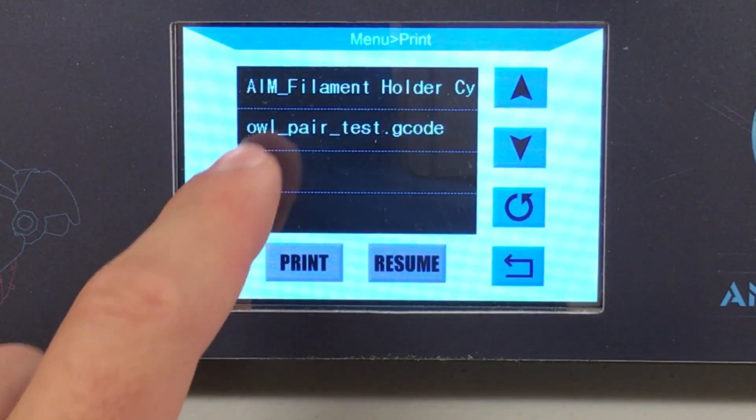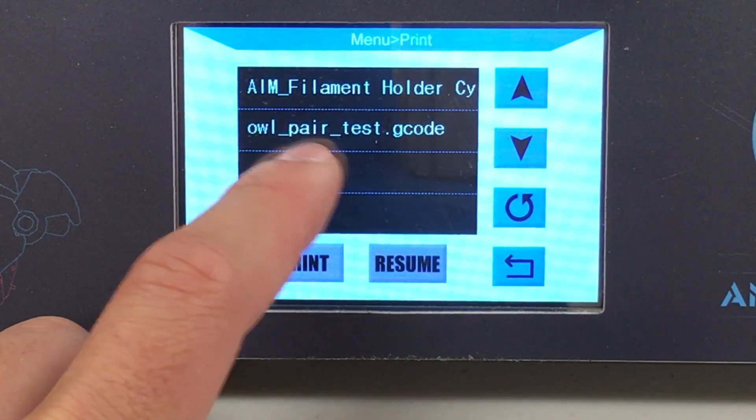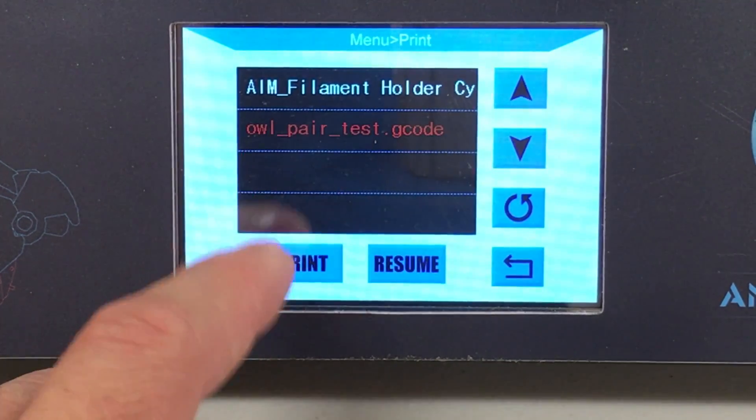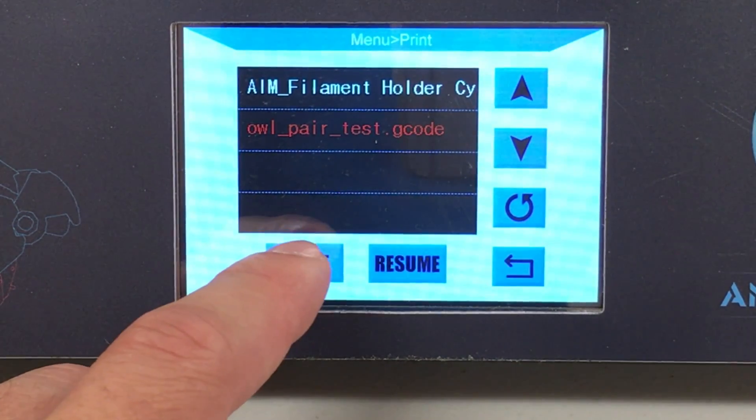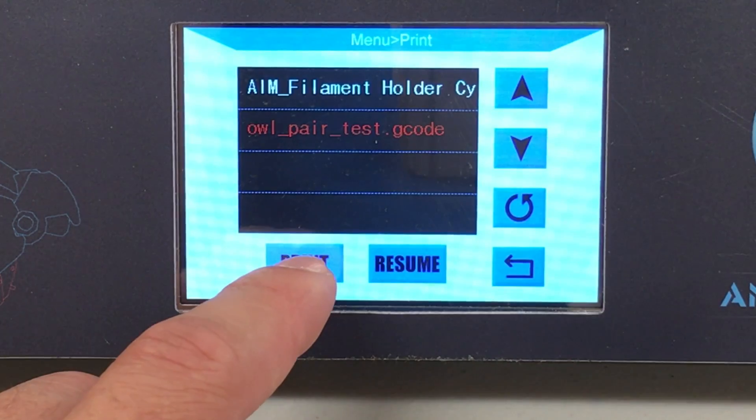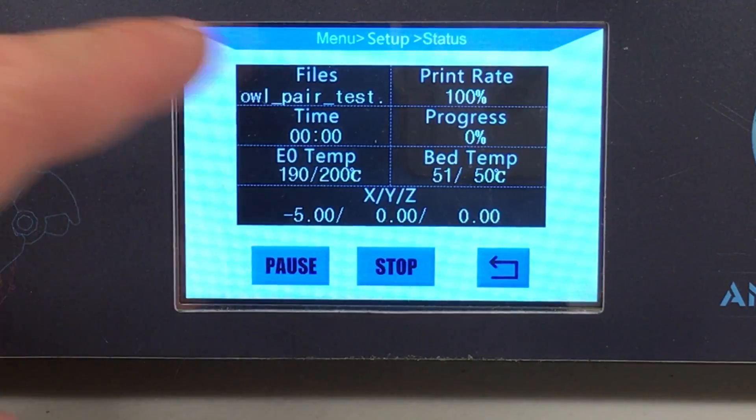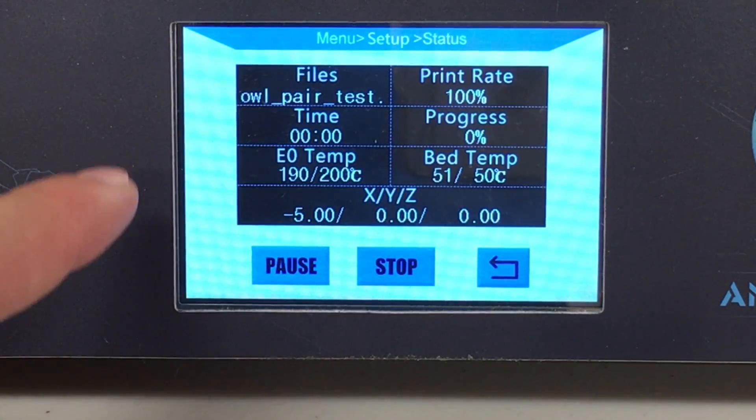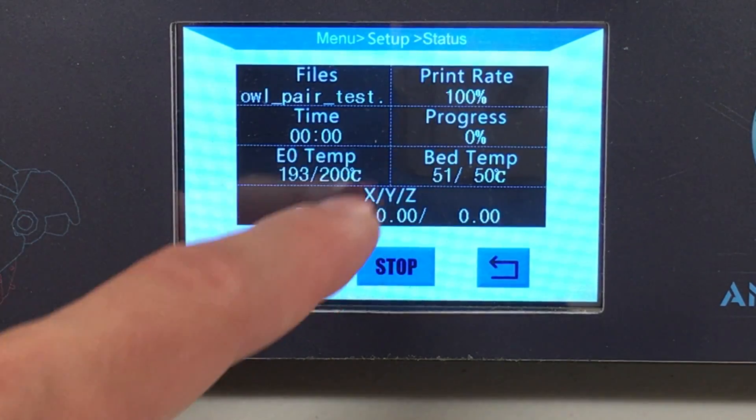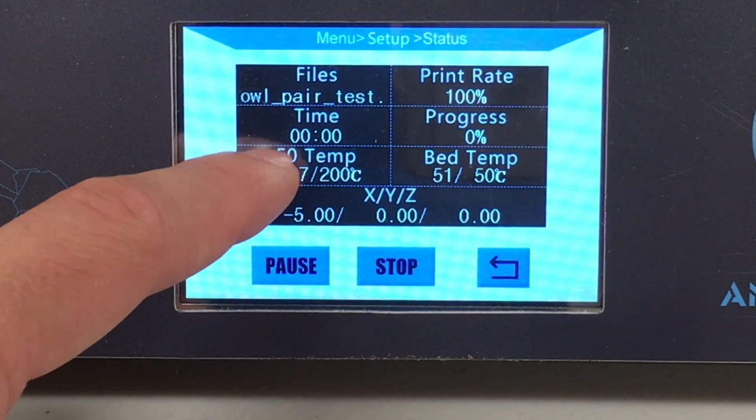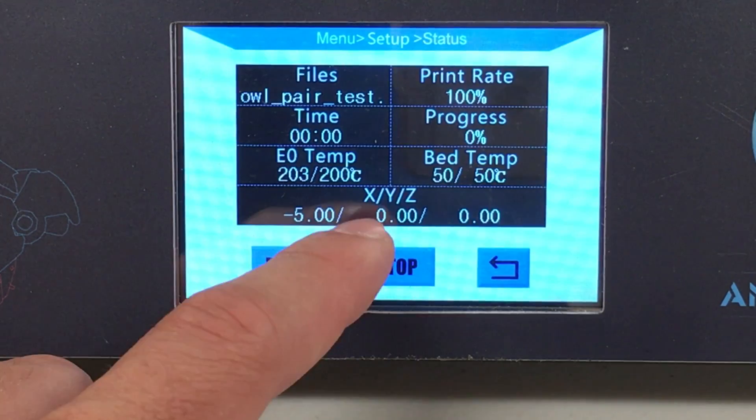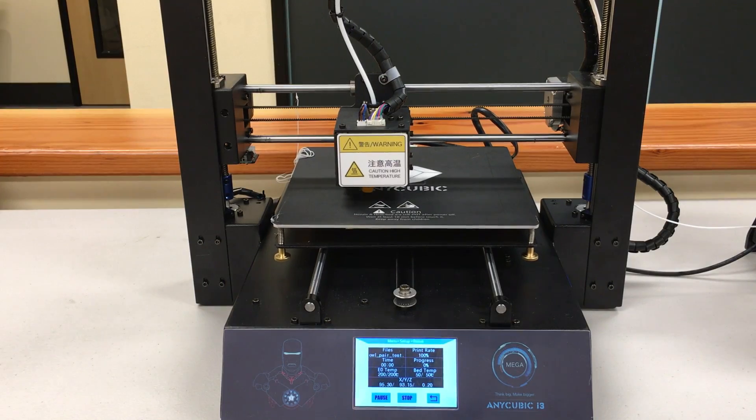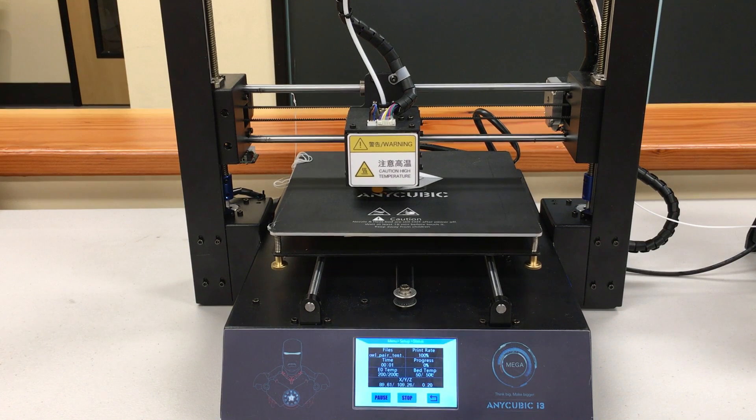You will see only this 'owl_layer_test.gcode.' Click this one - this is your sample print which comes with the machine. After you select this, hit print. As you can see, this is the status of our print. It says owl layer test, print rate, progress, time, temperature of the extruder, bed temperature, and the XYZ coordinates. Right now it is ready to print. Congratulations! Right now you have started your very first sample print with Anycubic i3 Mega.